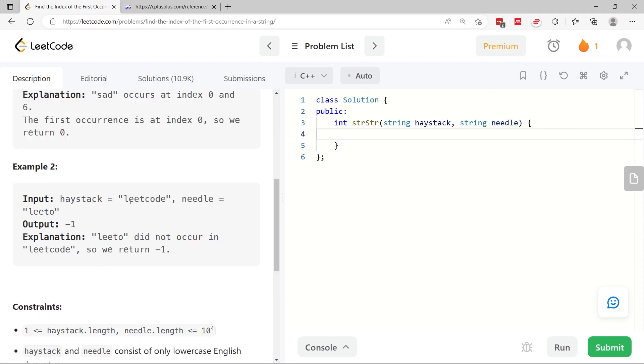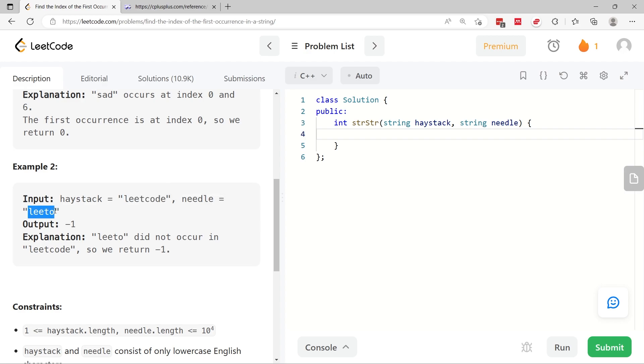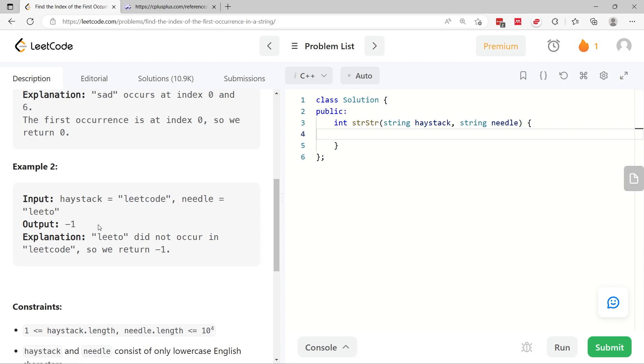In the second example, we have 'leetcode' for haystack but needle has 'leeto', so we cannot find this string inside of haystack and therefore we have to return negative one.